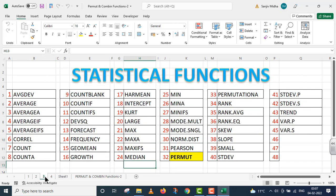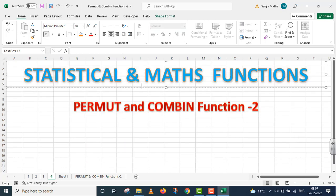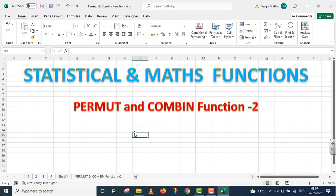Similarly, in this particular case, we have many statistical functions. In all these functions, there are other videos available. In this particular video lecture, we will talk about the permute and combine functions. This is part 2.